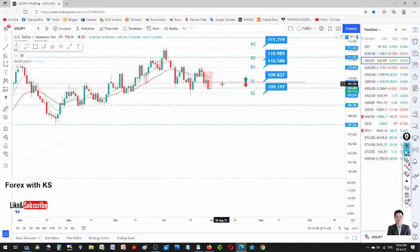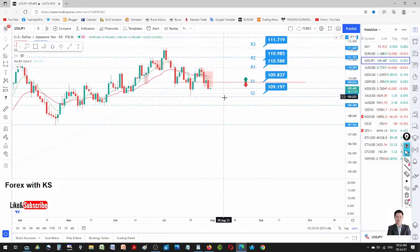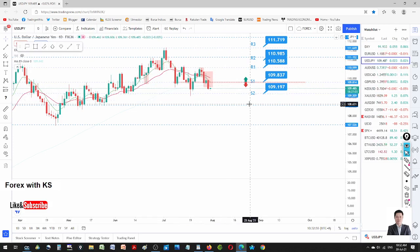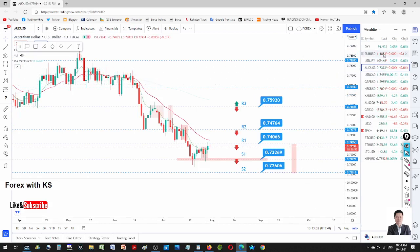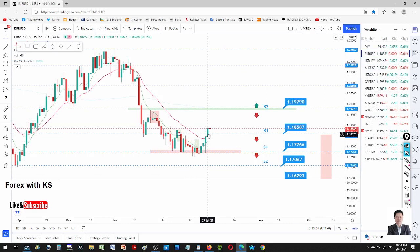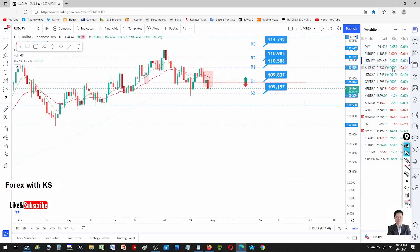USD/JPY is still very choppy — better not to trade it. We already lost one trade here and one trade here, so we lost two trades on USD/JPY. Stay out of it for now. There are better trend opportunities elsewhere. Even trading counter-trend from R1 to R2 on EUR/USD is still better than trading USD/JPY here.